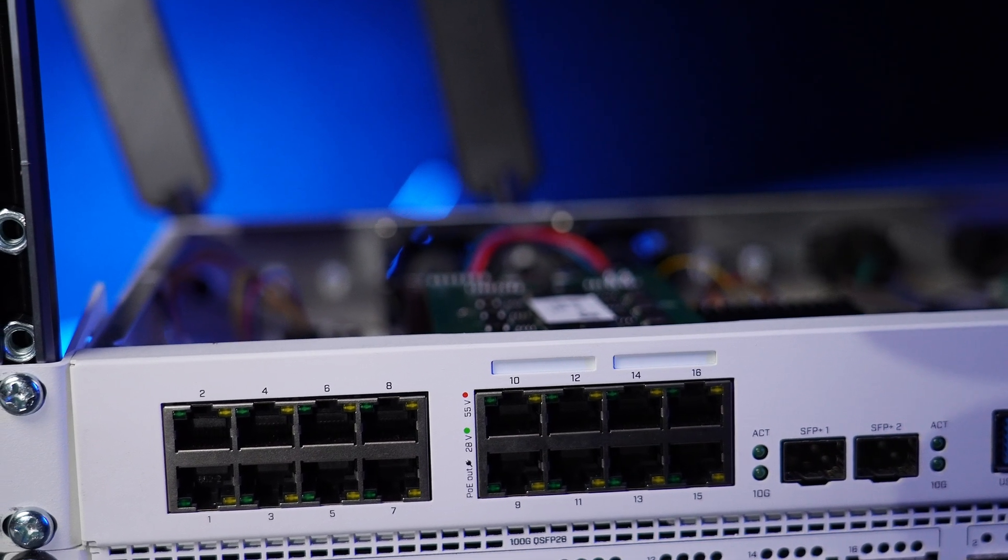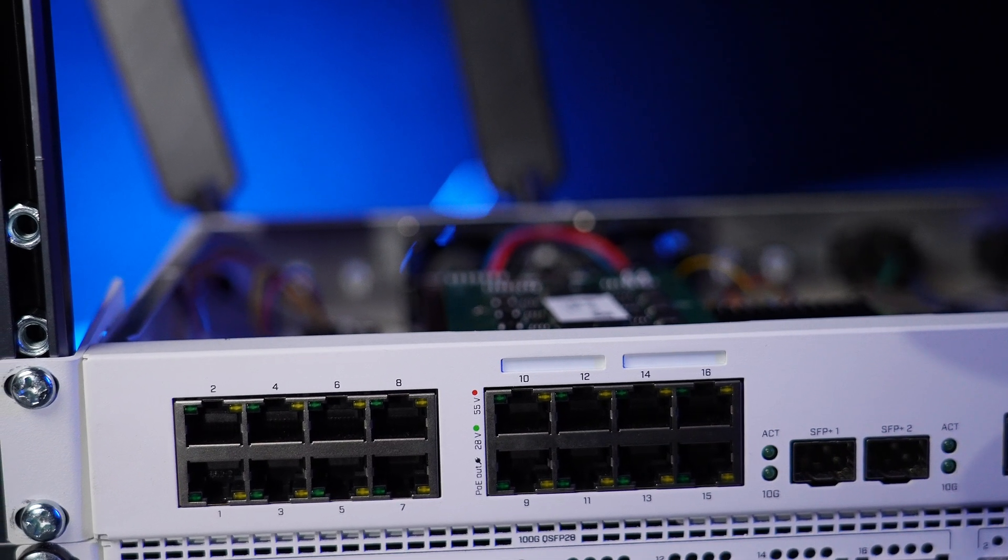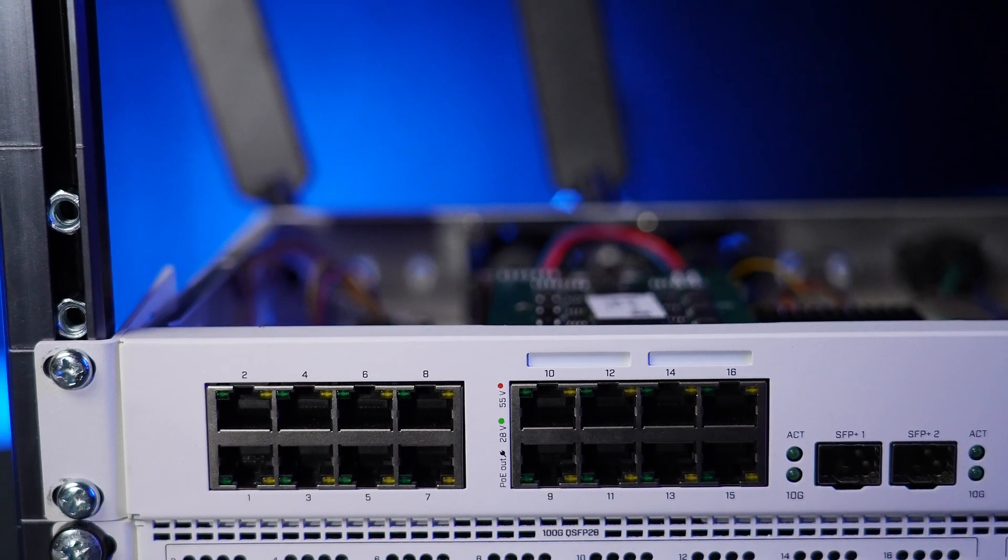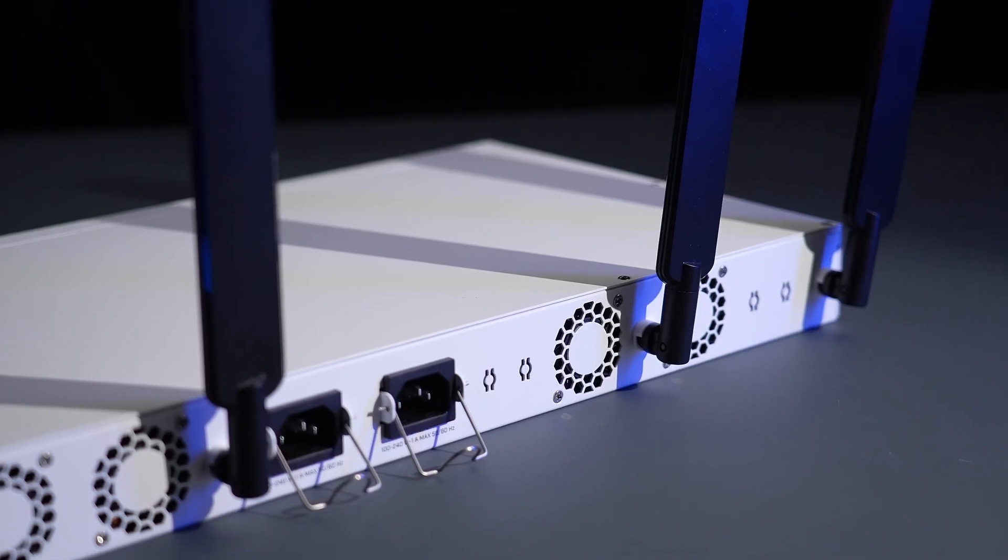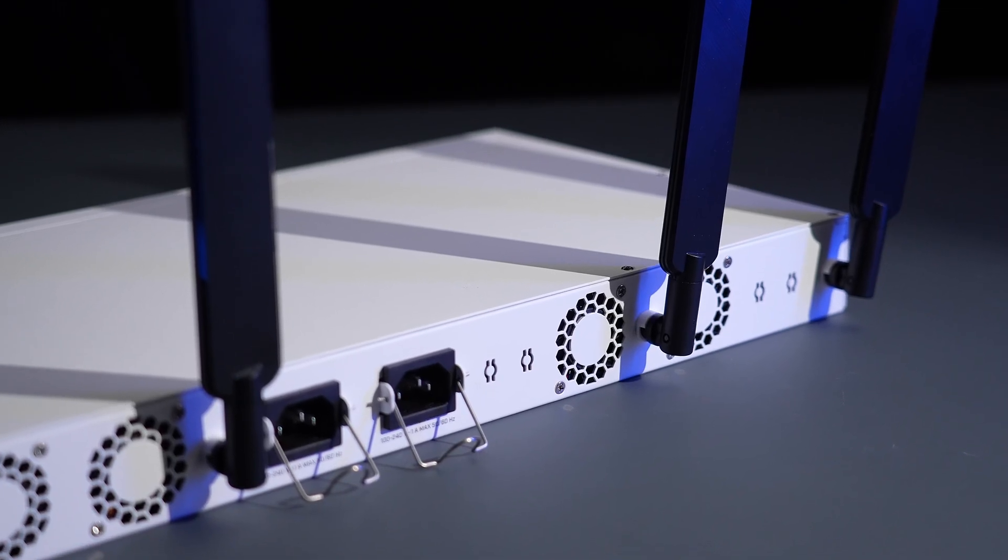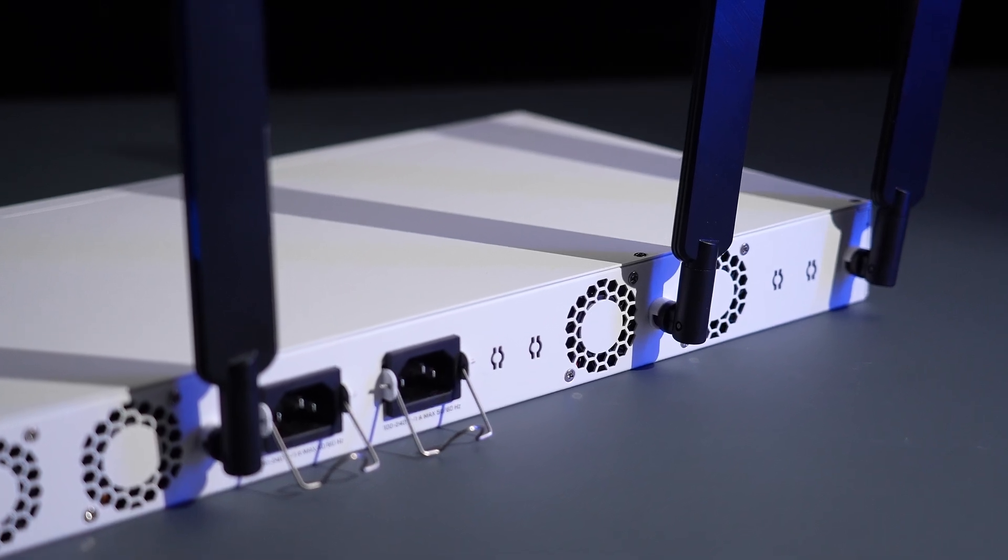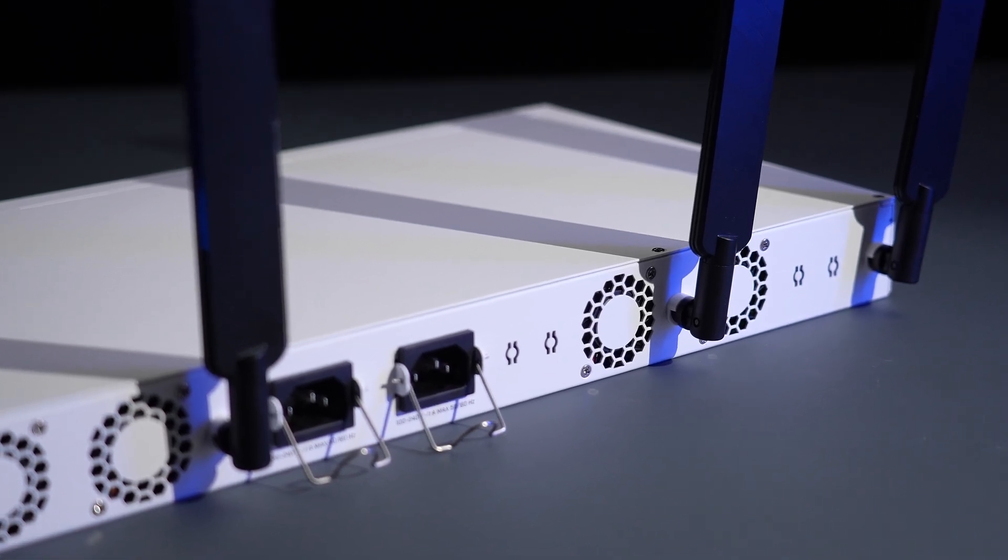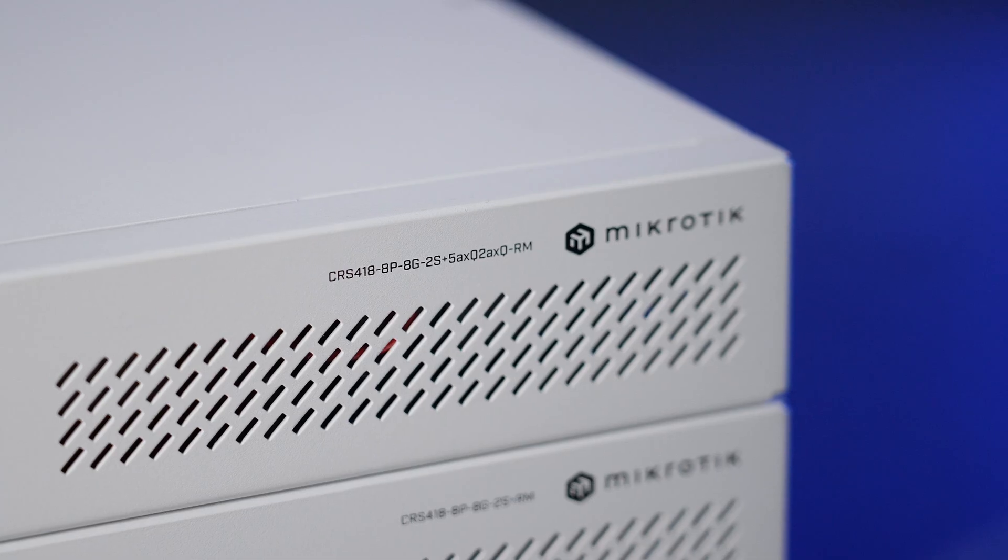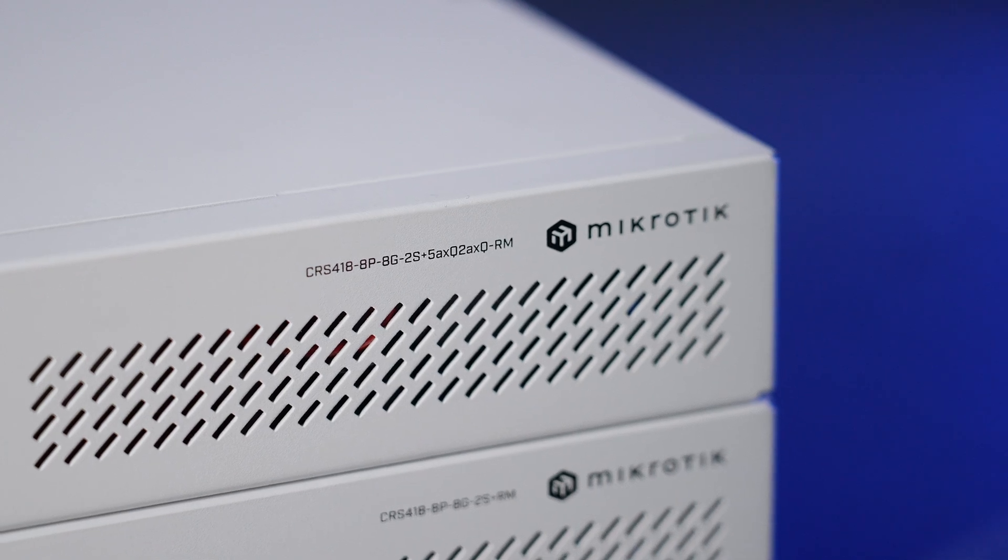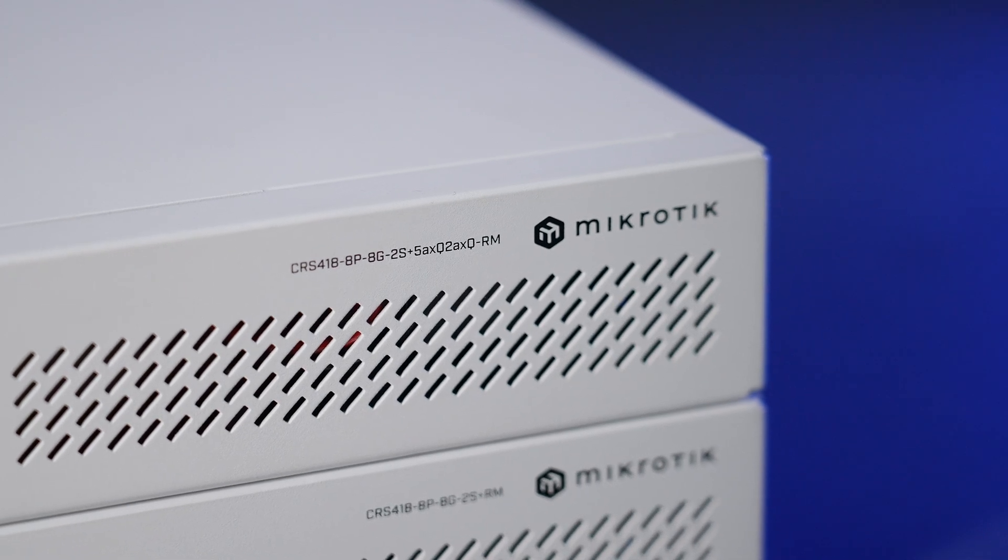Or, for example, you're setting up a secure pop-up office somewhere where you want a single box to handle both wired and wireless traffic, with no extra access points cluttering the place. Perfect!